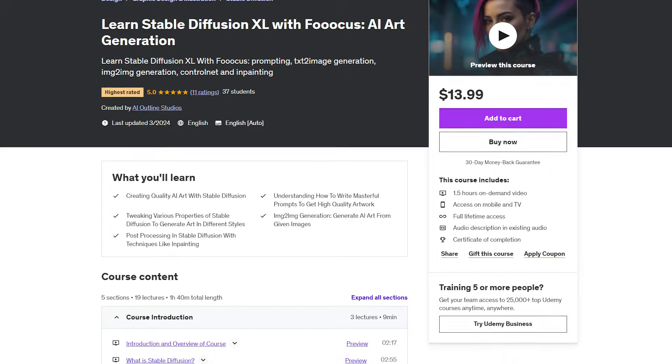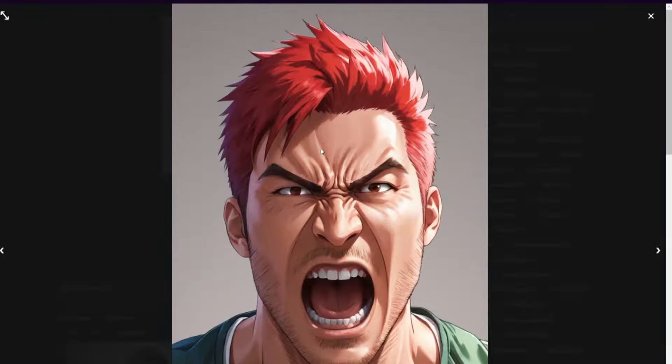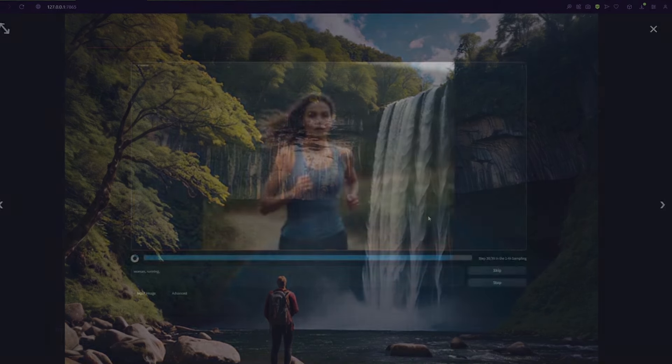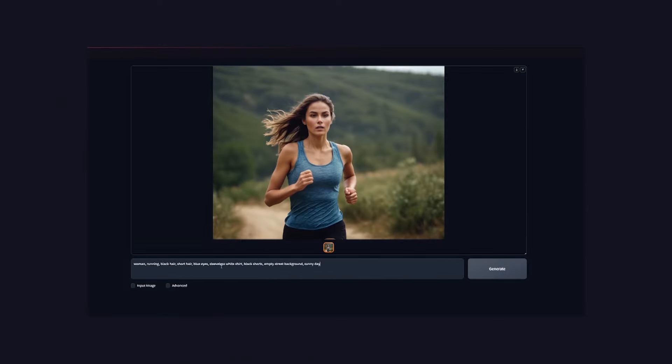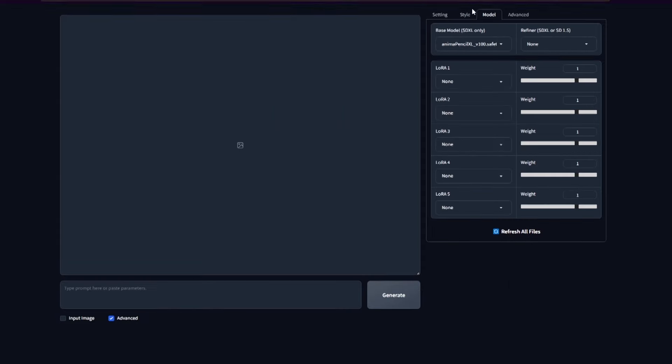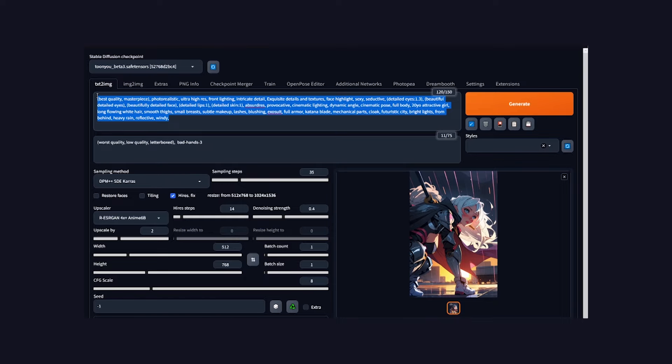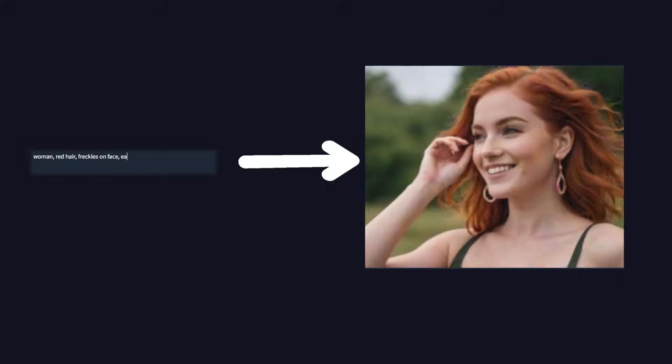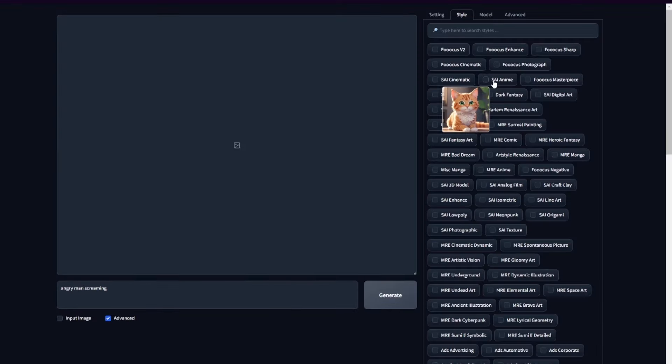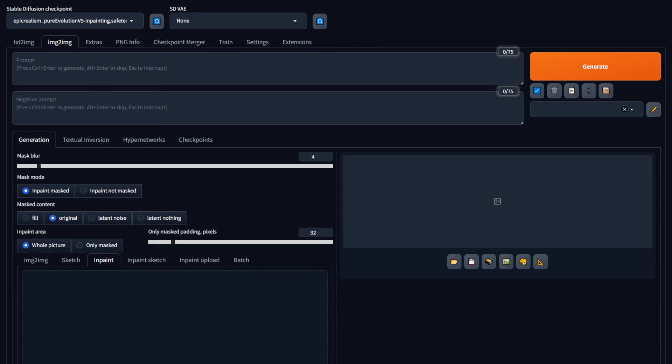I'm currently doing a course on the Fooocus Web UI for people who want a simpler version of the Automatic 1111 Web UI. It is completely beginner-friendly and teaches everything from prompting, text-to-image generation, styles, in-painting, ControlNet, face-swapping, and literally every part of the Fooocus Web UI. Check it out if you're interested.